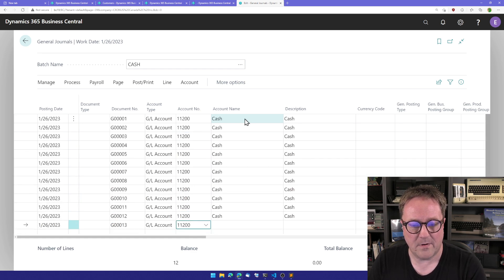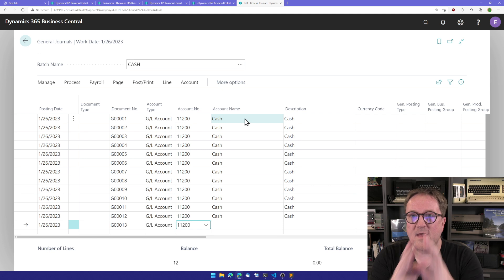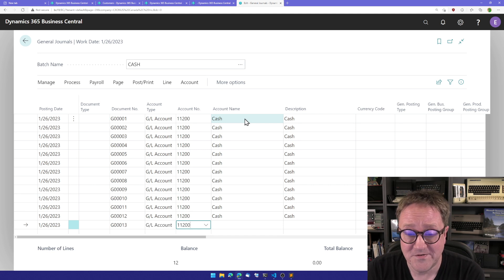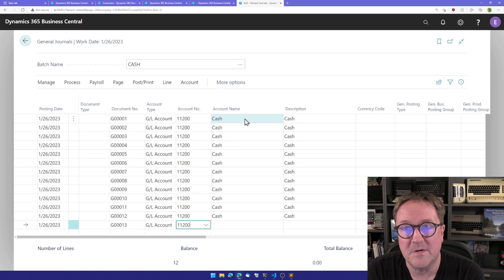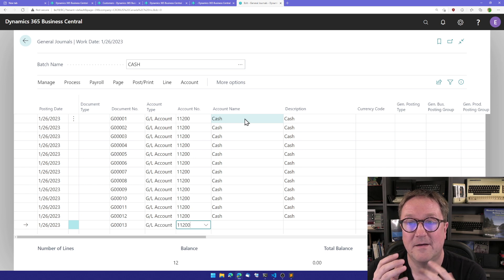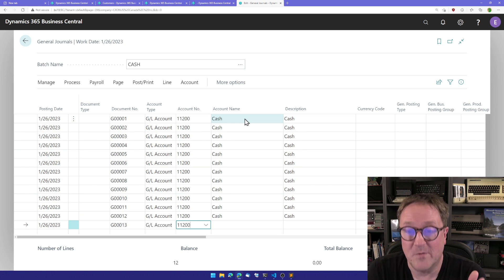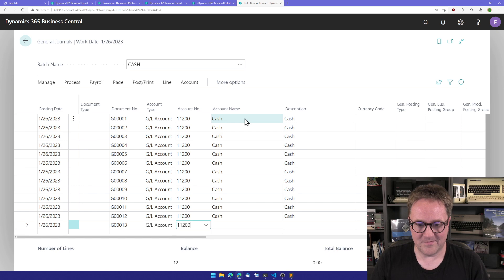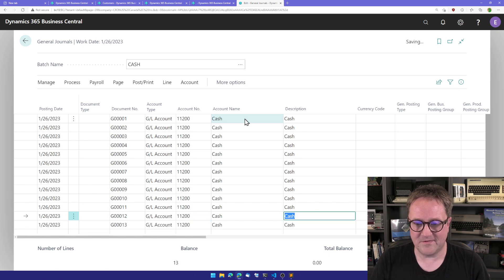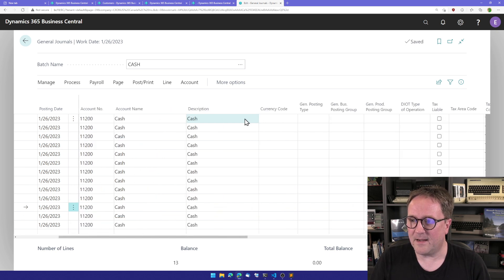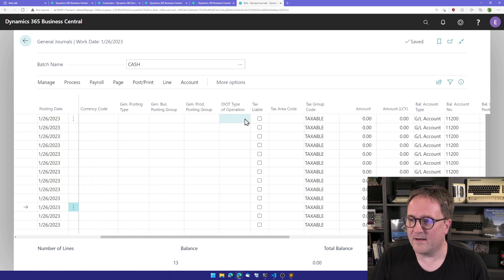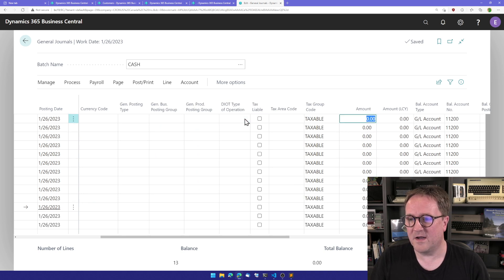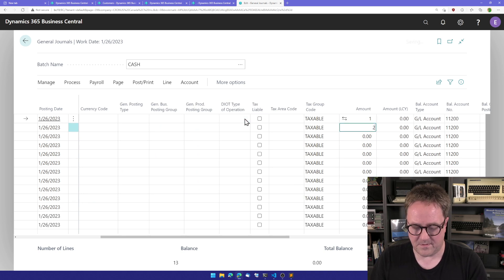speed this up and this has never worked in previous versions of the web client, but it works now. How cool is this?